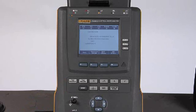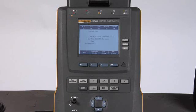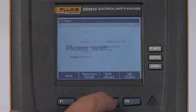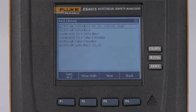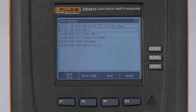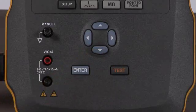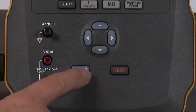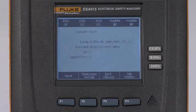If this test sequence is not the one that I want to run, I can easily select one from the test library, F3. And then I can use the navigation arrows and the enter button to select the test sequence that I wish to run.